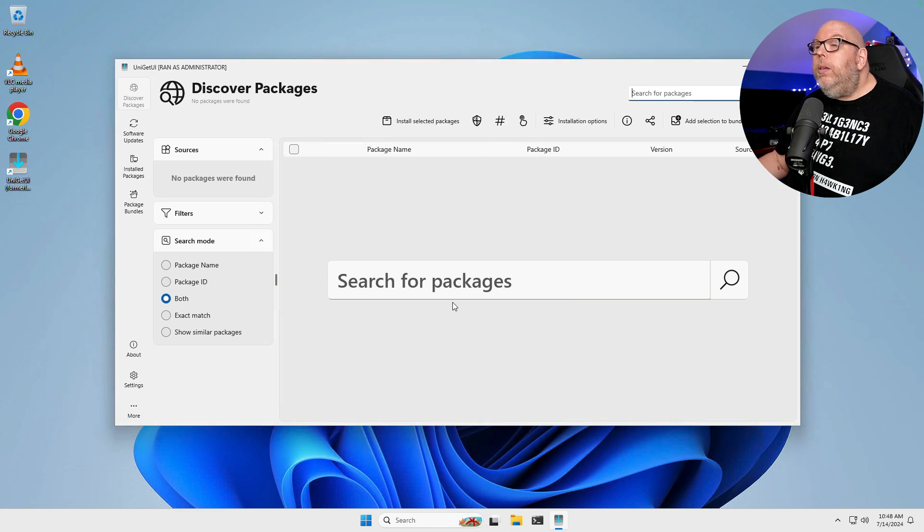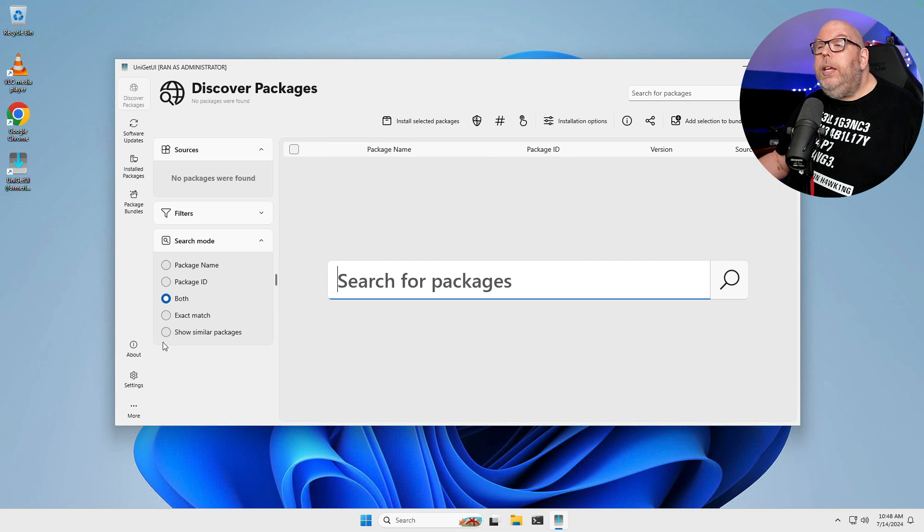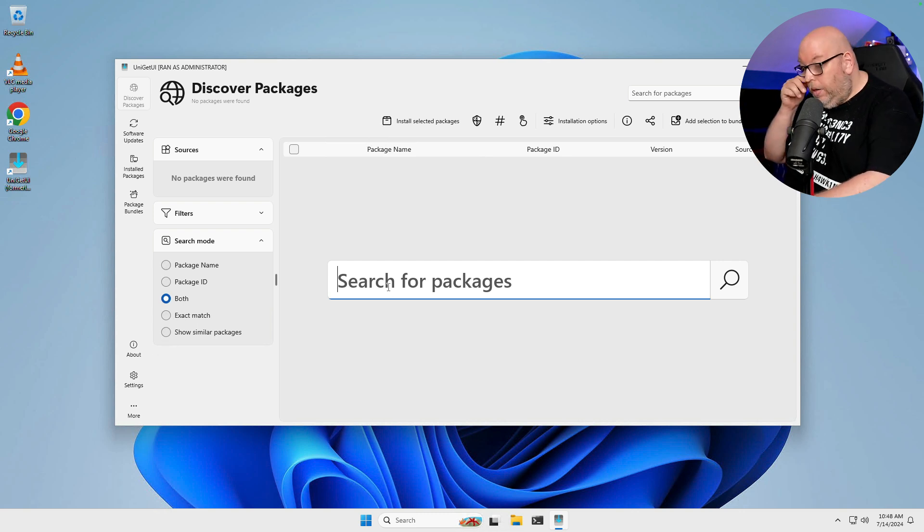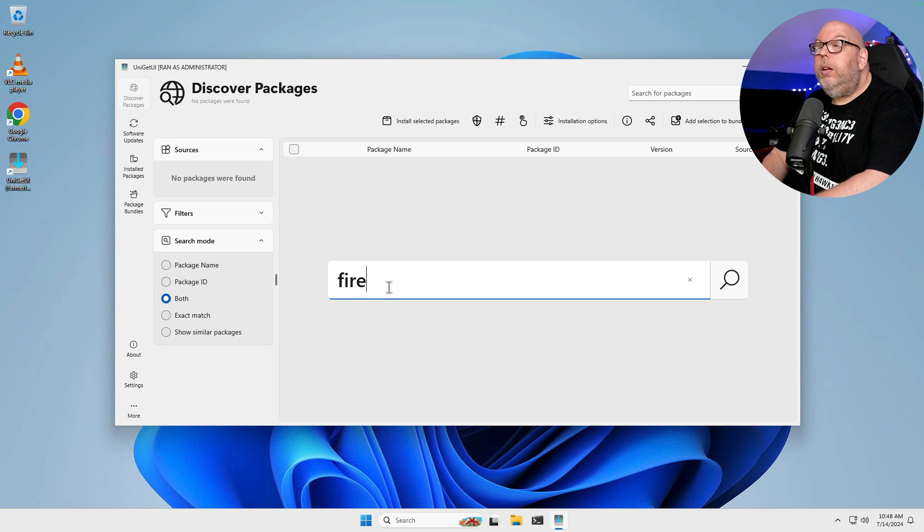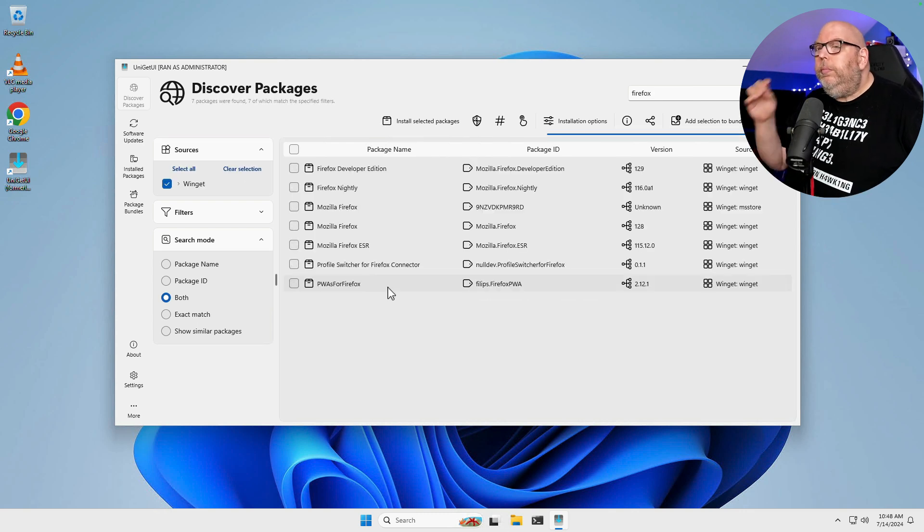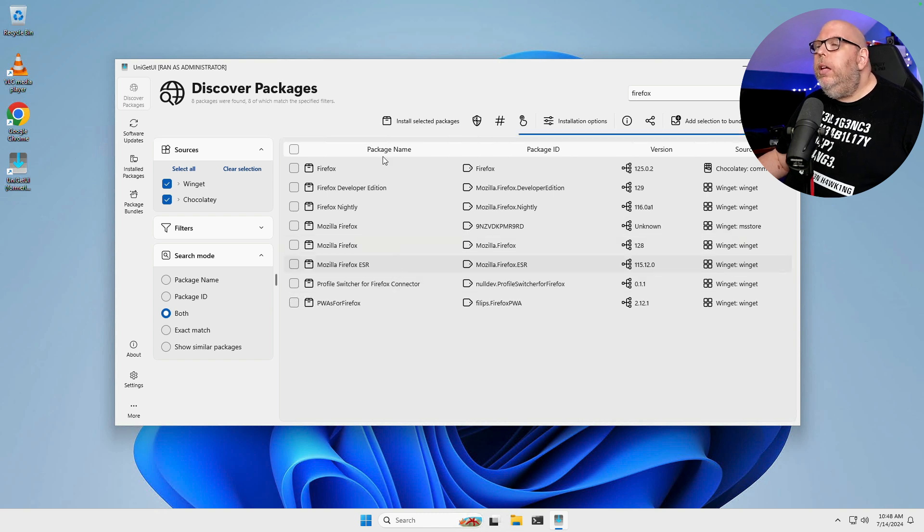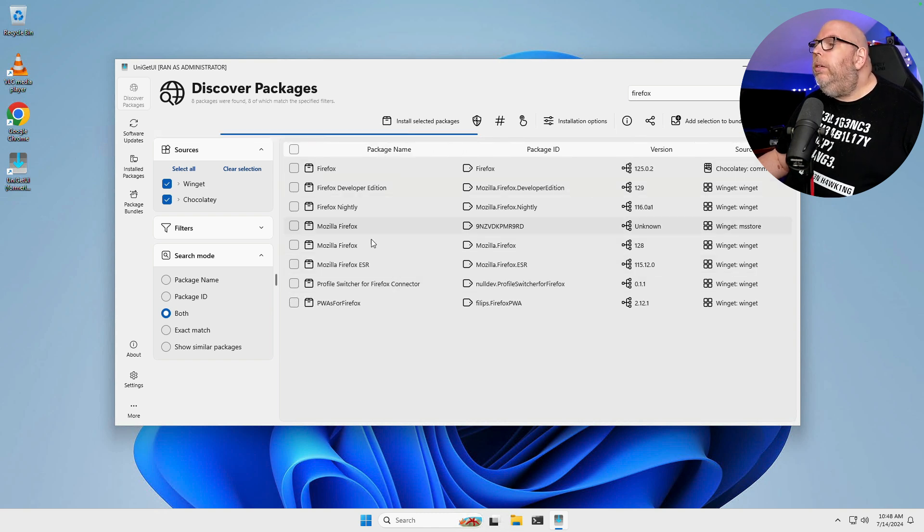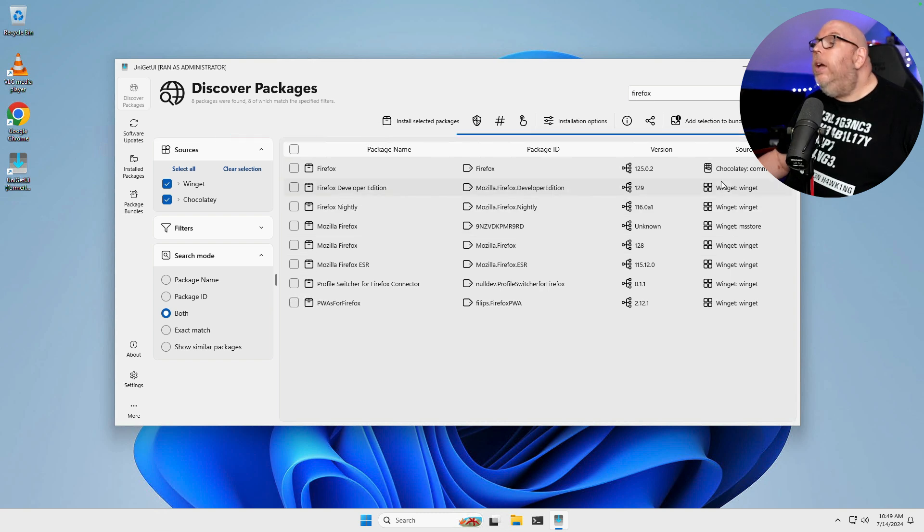So we have a big search for packages here and search mode by package name or ID. So let's say we wanted to search for Firefox. It will, in fact, find Firefox and you can install it. It tells you the package name, ID, the version number, and the source.